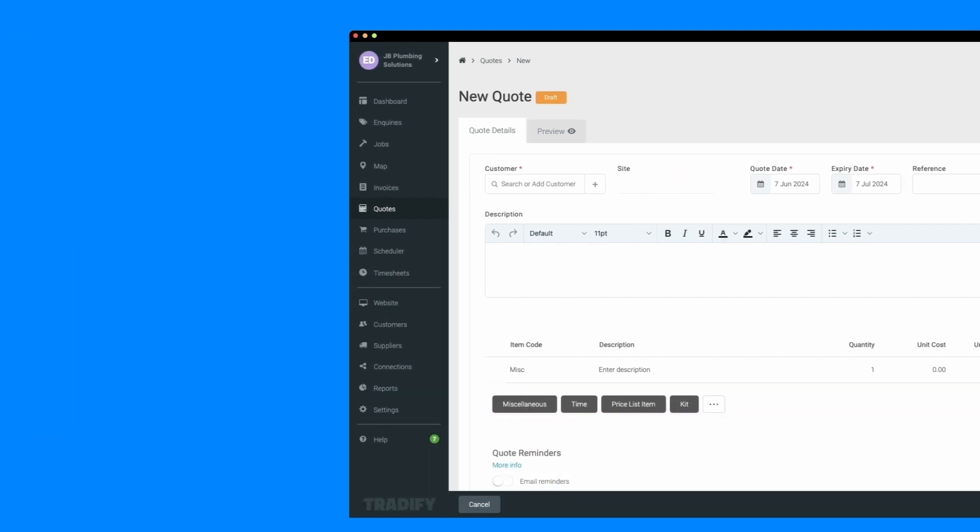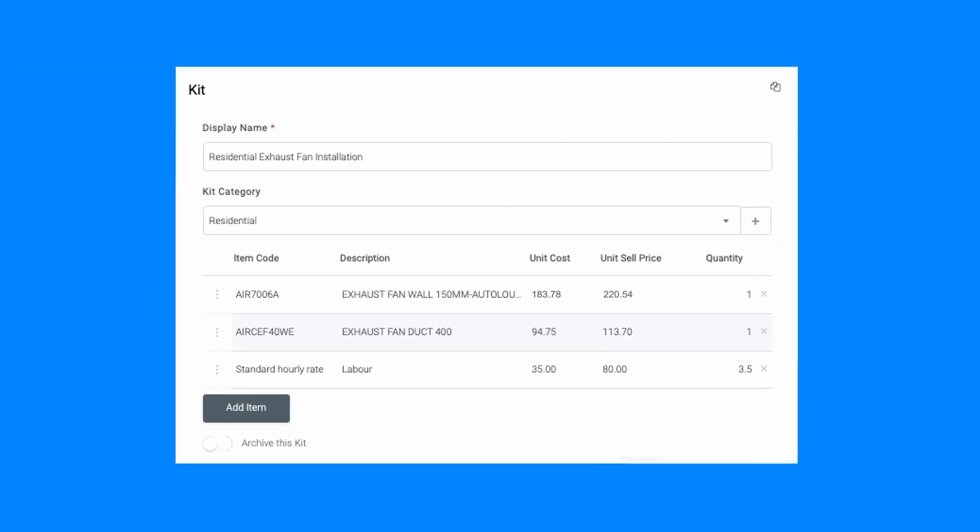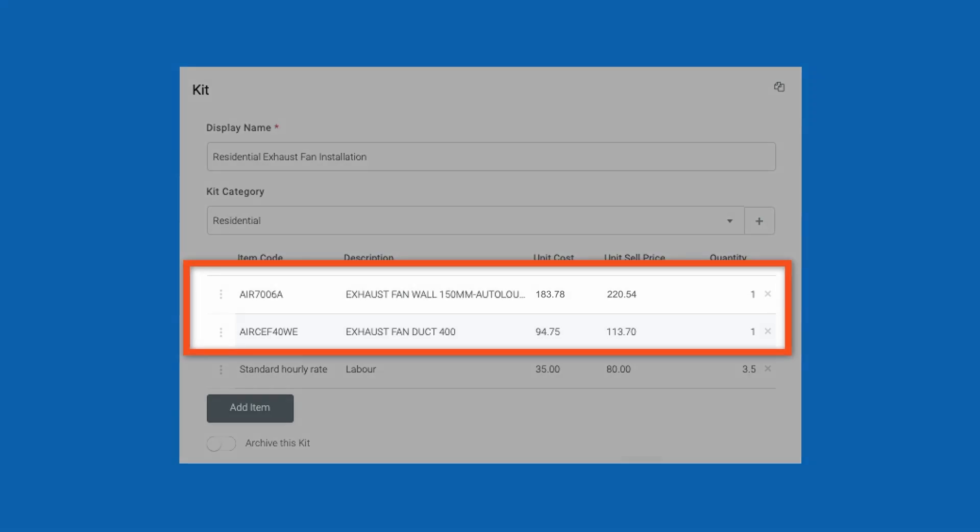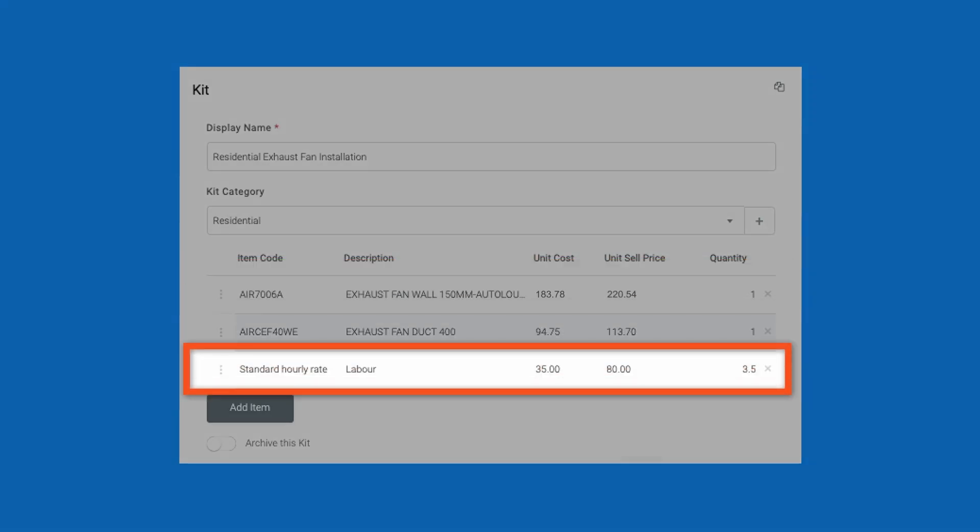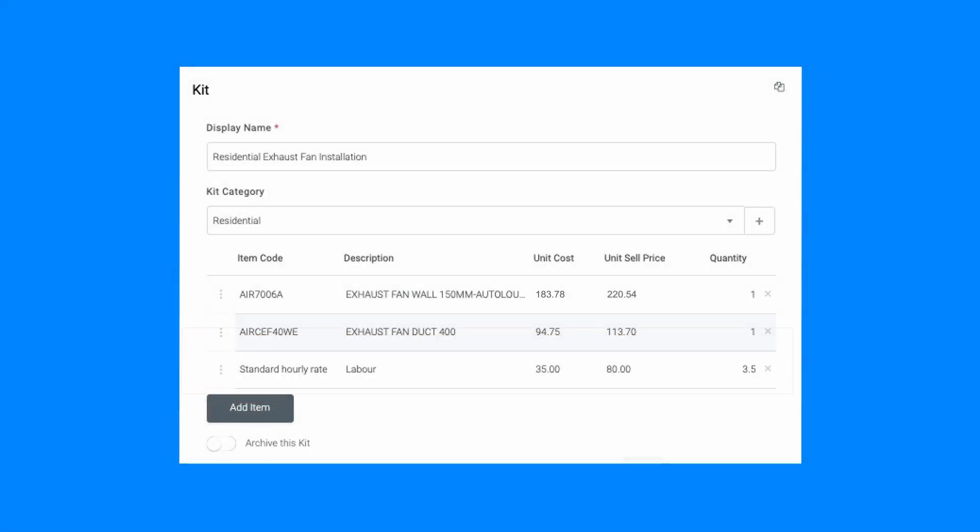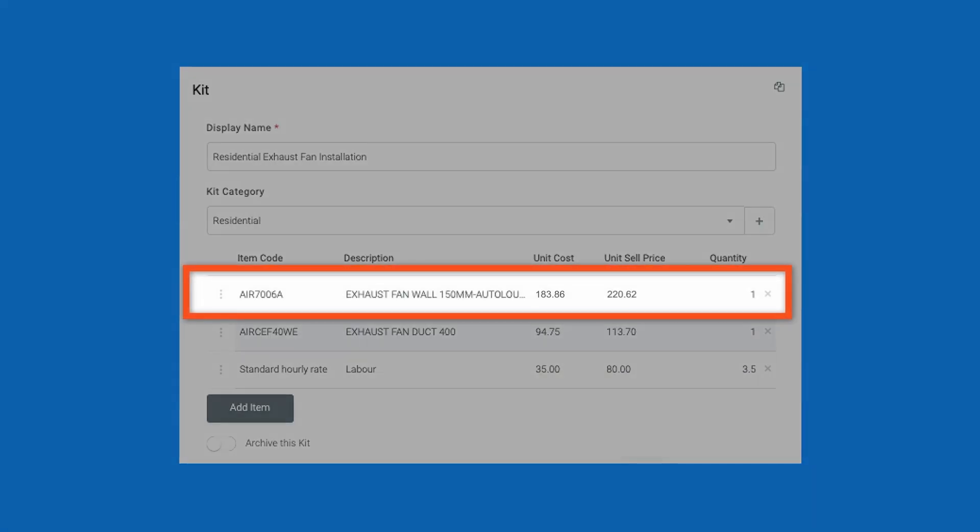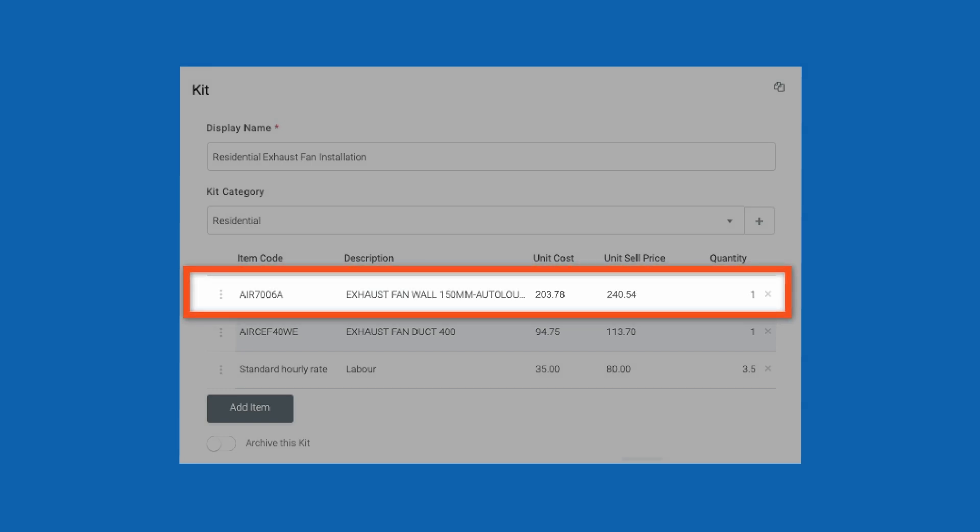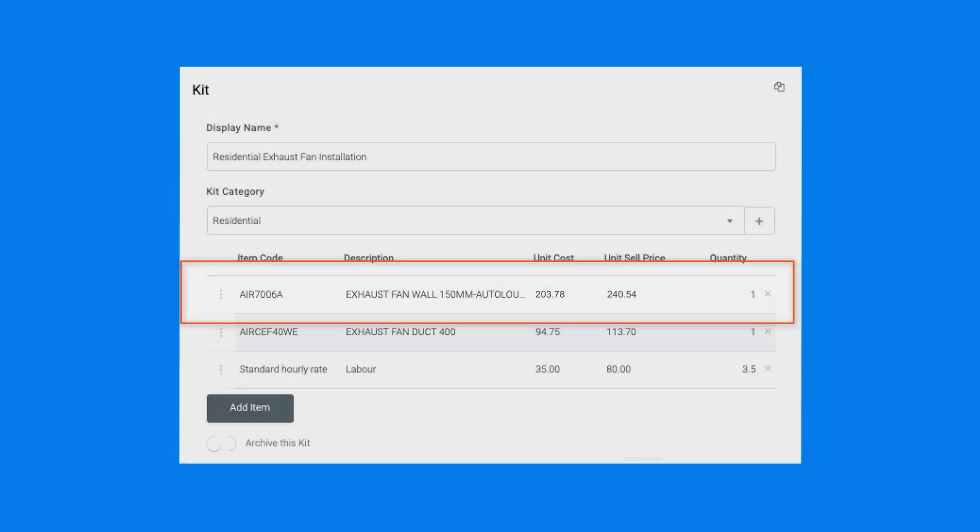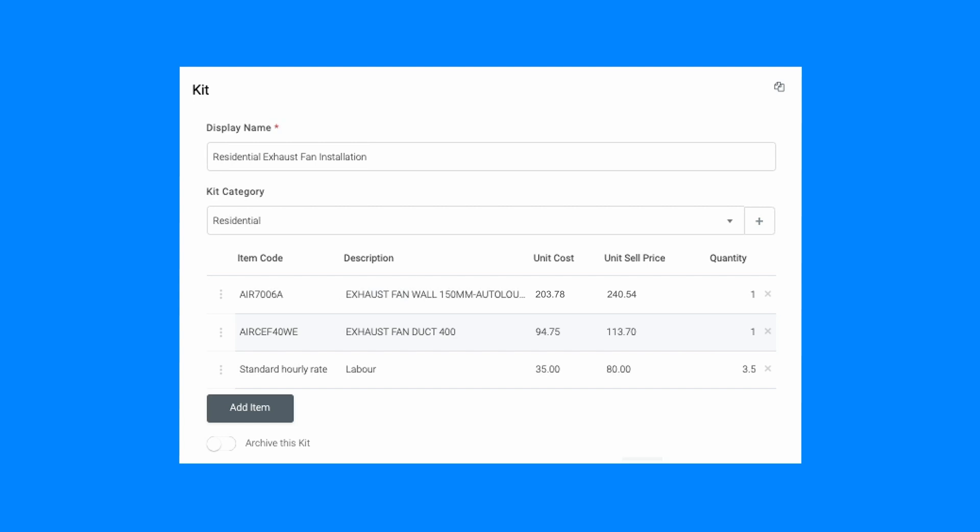Each kit can include price list items and billing rates. When you update a price list item in the settings, it automatically reflects in all future quotes using that kit. This ensures that your quotes are always up to date with the latest pricing.